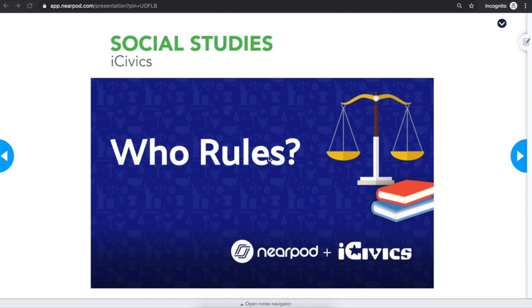A teacher might assign you a student-paced lesson for independent work. In a student-paced lesson, you move through the lesson and complete the activities at your own pace, using the blue arrows on the side of the lesson.